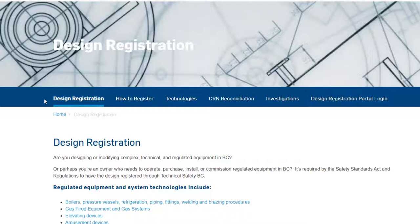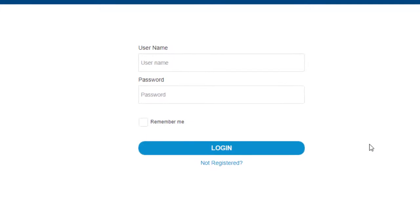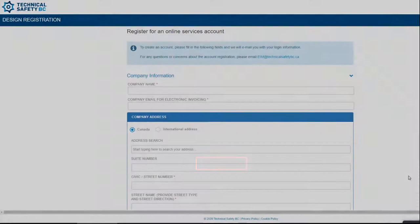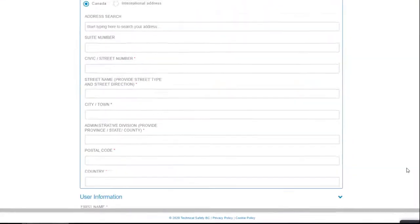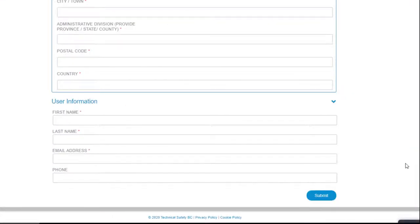To create your account, click Design Registration Portal Login on the top right, which takes you to the login page. To create an account for the first time, click Not Registered. Next, fill in the form with your information and click Submit when you're done. You'll see a confirmation message confirming your form has been sent.